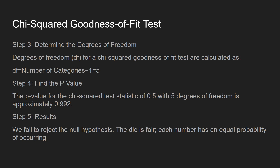Step three: determine the degrees of freedom — take the number of categories minus one. Since there are six sides, degrees of freedom equals five. Then we find the p-value: the p-value of the chi-squared statistic of 0.5 with five degrees of freedom is 0.992. The result: we fail to reject the null hypothesis. The die is fair — each number has an equal probability of occurring. Since we had such a large p-value (above 0.05), we fail to reject it.